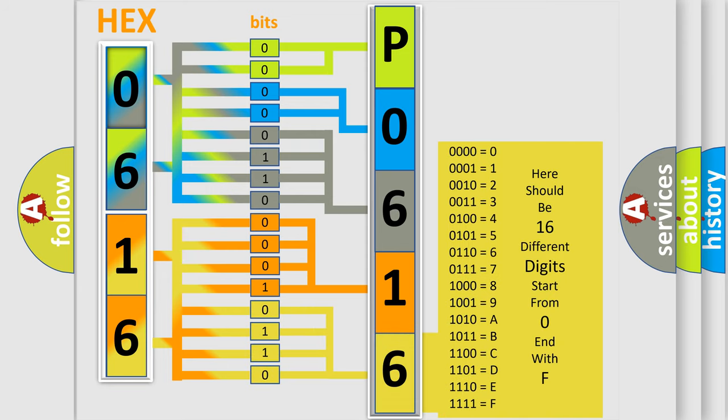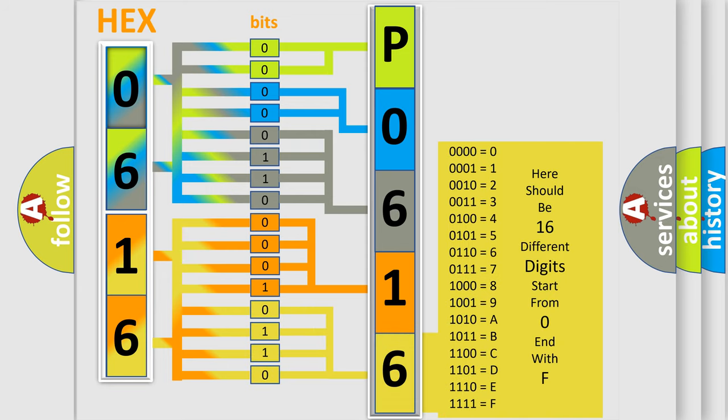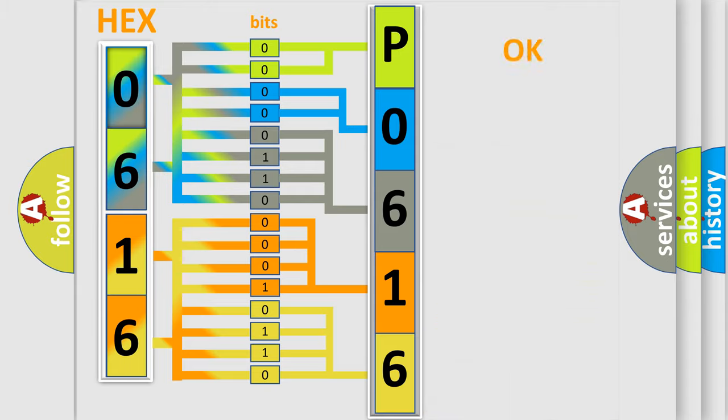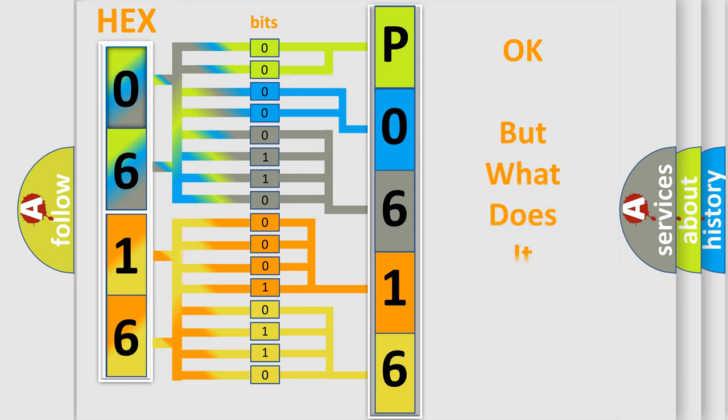We now know in what way the diagnostic tool translates the received information into a more comprehensible format. The number itself does not make sense to us if we cannot assign information about what it actually expresses.